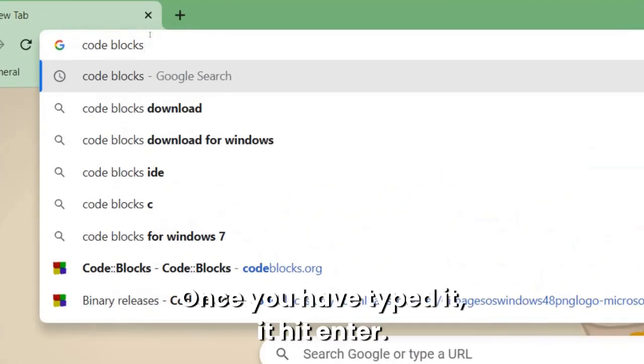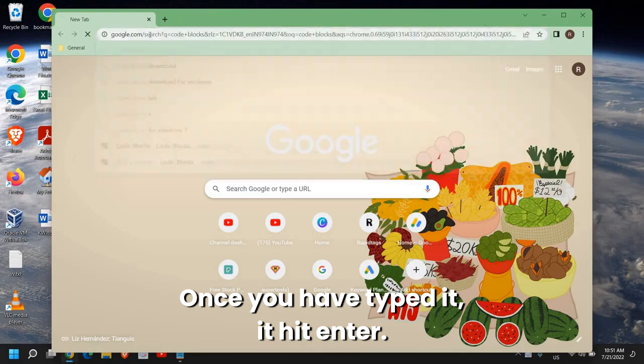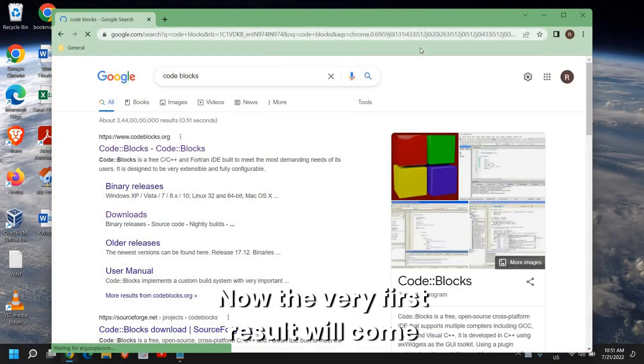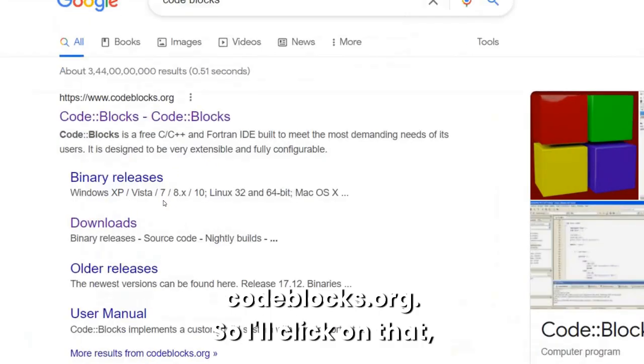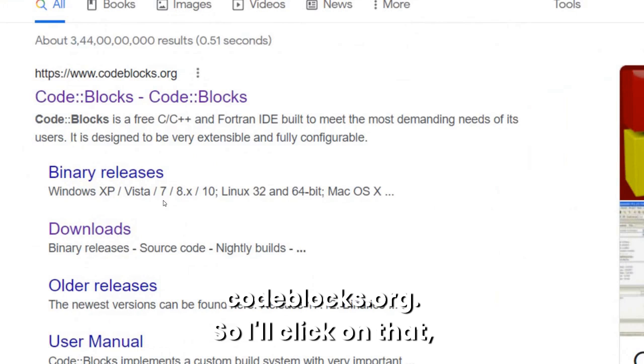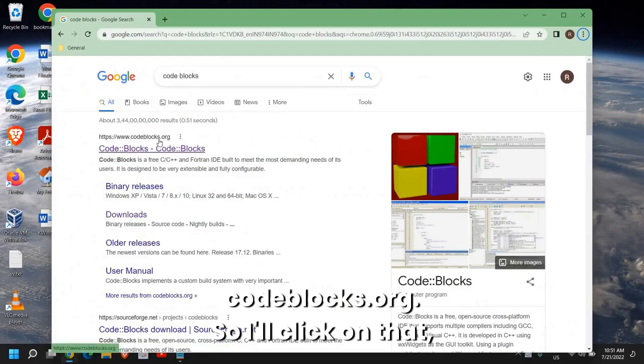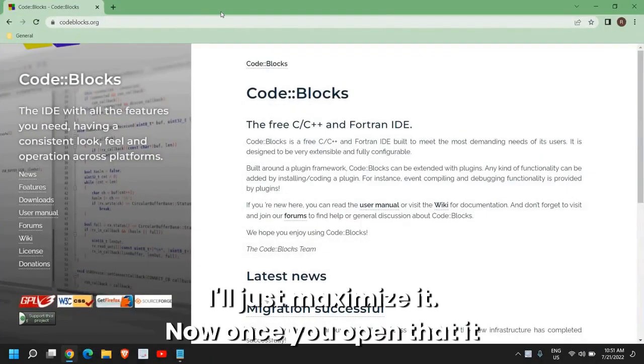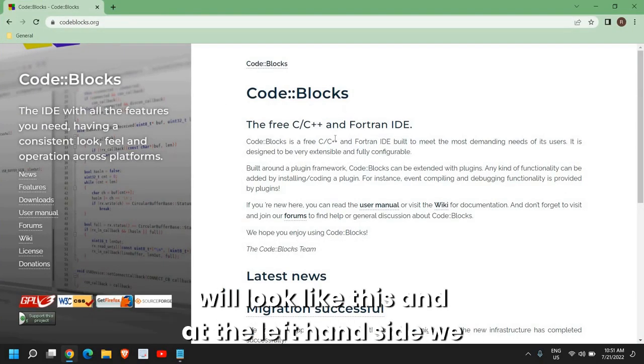Once you have typed it, hit enter. Now the very first result will come, CodeBlocks.org. So I'll click on that. I'll just maximize it. Now once you open that, it will look like this.